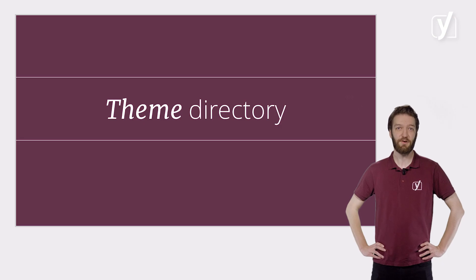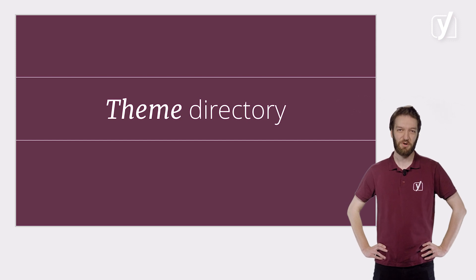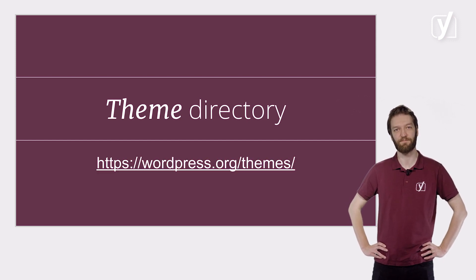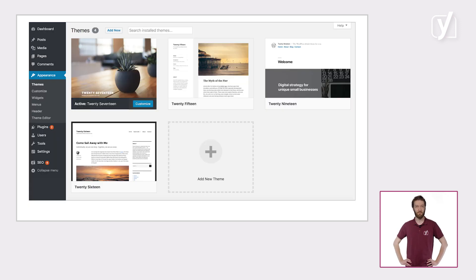If you want to look beyond what pre-installed themes have to offer, we'd like to refer you to the WordPress theme directory at wordpress.org/themes. All the themes here are reviewed and approved by the WordPress team to assure their quality. You can also access this theme directory by logging into your WordPress backend and navigating to Appearance, Themes, Add New Theme.